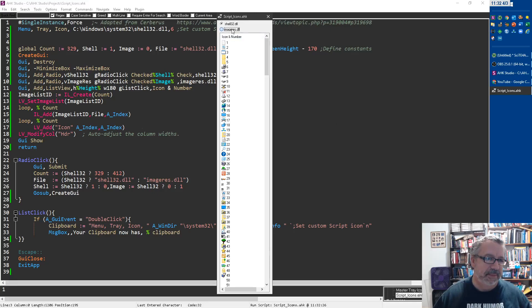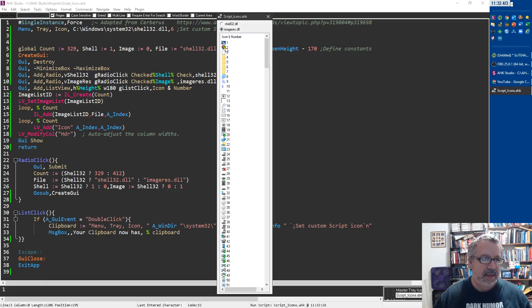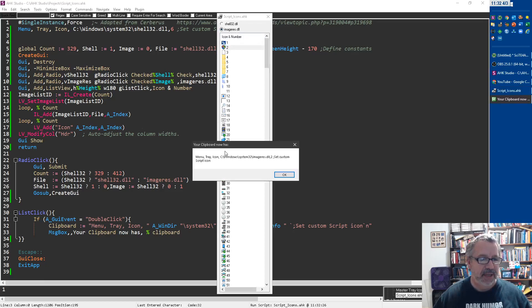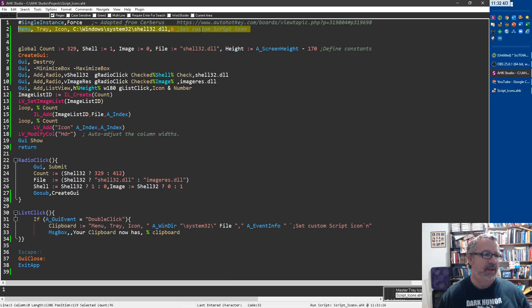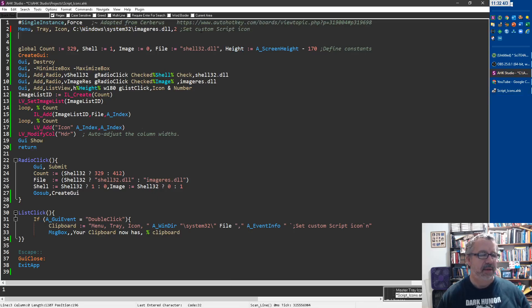Let's go ahead and do imageres. Let's pick this shield one. So I'm gonna double click that. Now it has that on my clipboard. I'm gonna come back in, delete this, paste.